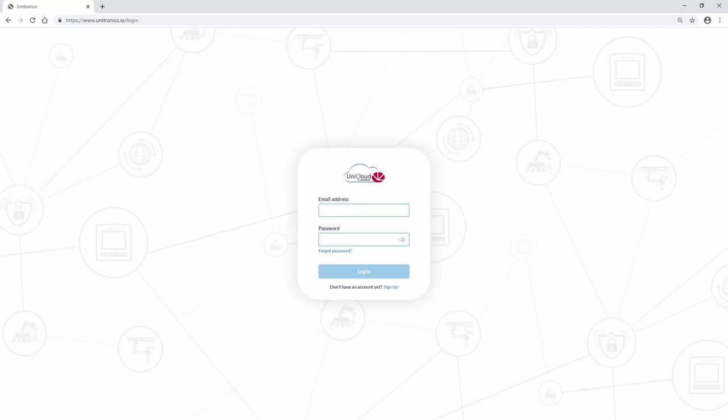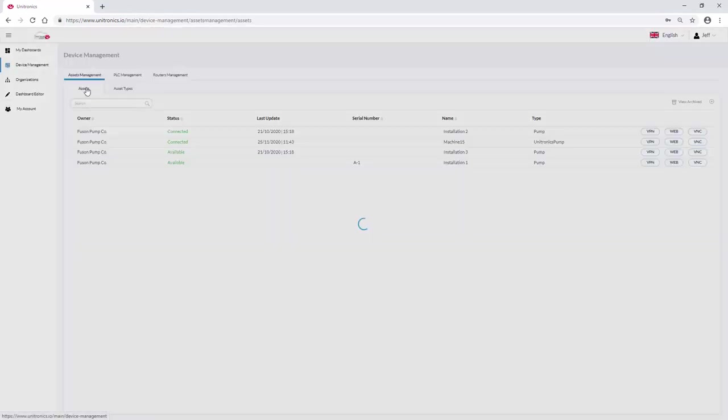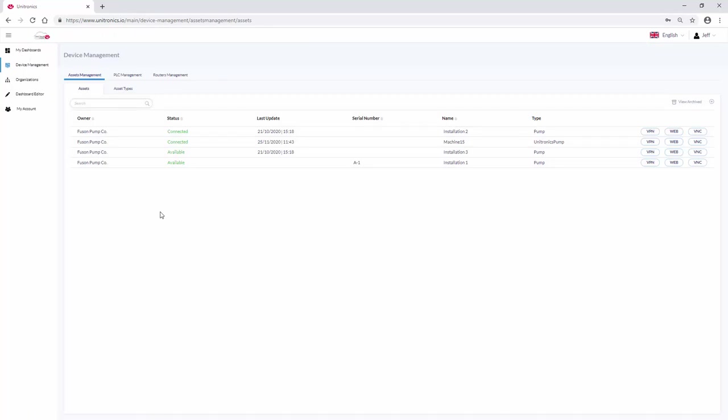Navigate to www.unitronics.io and sign in to your cloud account. Once signed in, navigate to Device Management. Under the Assets tab, the new Asset Machine 15 type Unitronics Pump has been added. The status is connected.